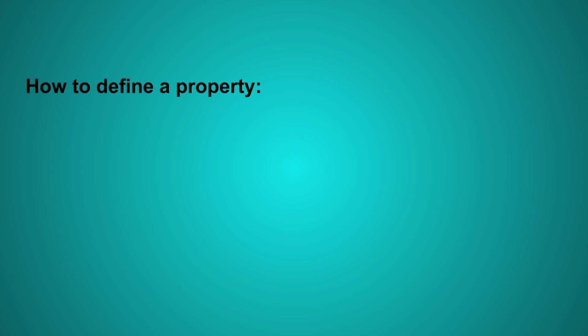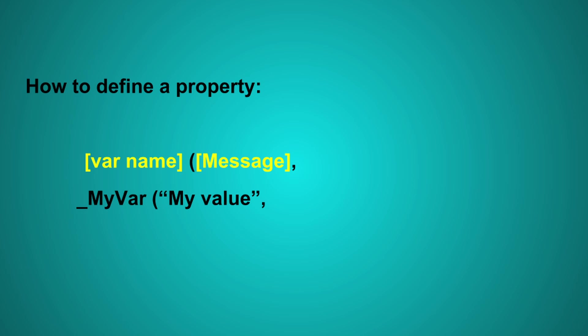Here's how to do it. First, choose a variable name. Then, a message to display in the inspector. Define the type of the variable. Finally, set a default value.